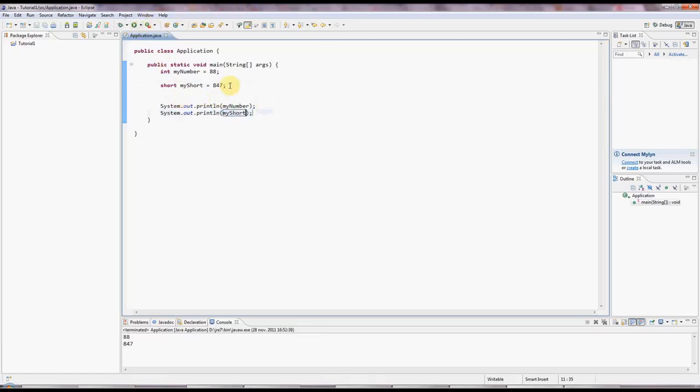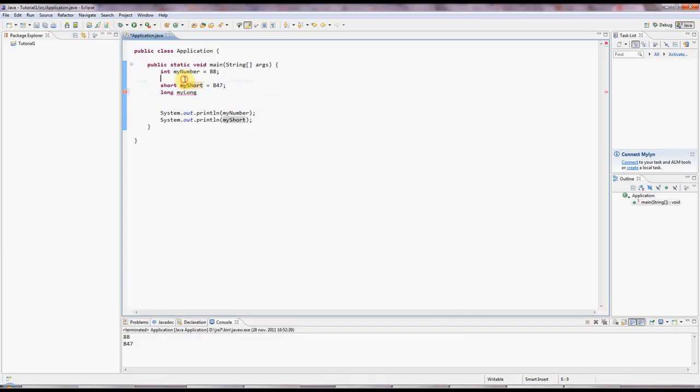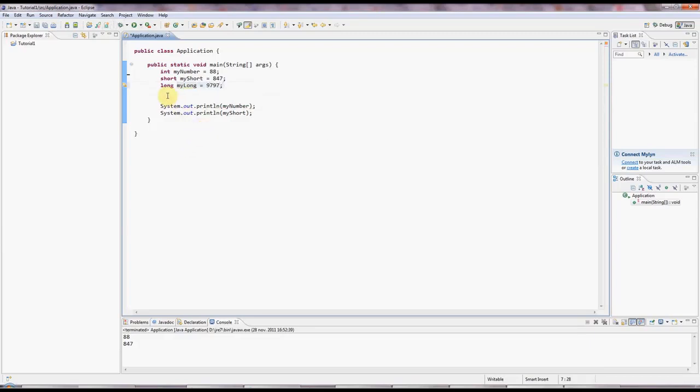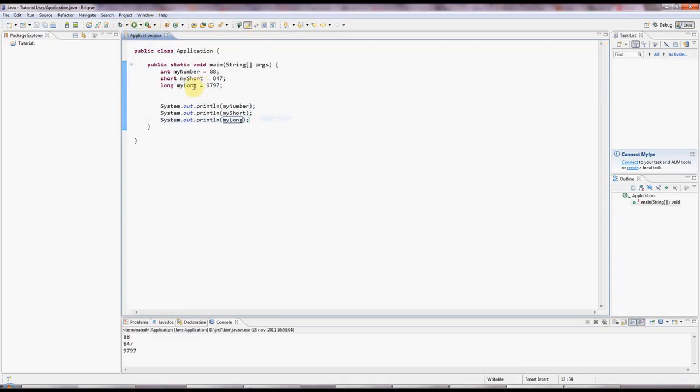And there's also a long version of an int for really long numbers, myLong. And these names here, by the way, could be anything. I could call these appleCat, absolutely anything at all. So I'm just making up names for the variables. Let's output that, sysout myLong. This is a 64-bit value for really big numbers. You can put a lot bigger numbers than this in there.